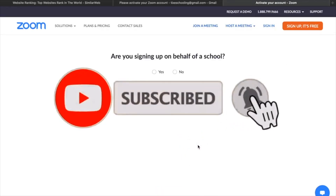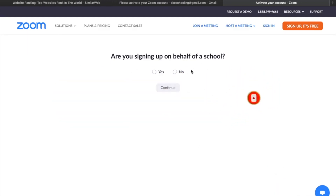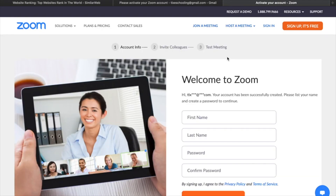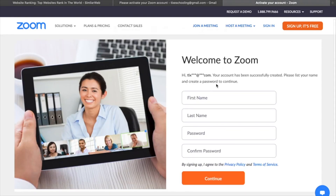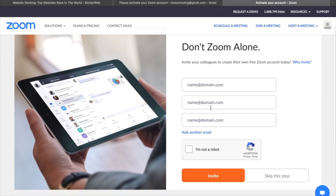As you click on Activate Account, you will be redirected to this page. All you have to do is answer these questions — they're asking if you're signing up on behalf of a school. I'll be saying no. Whatever your reason, click Continue. Now we are able to write down the details — for example, I'll go with a name and click Continue.